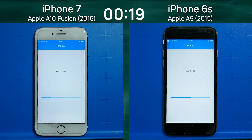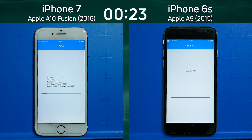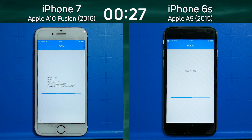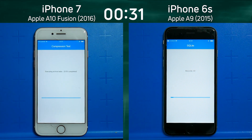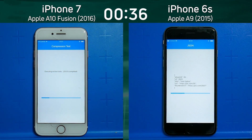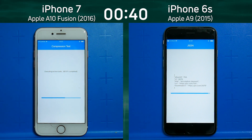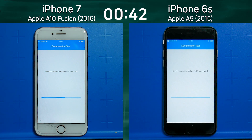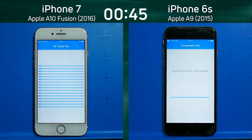We would expect the iPhone 7 to be faster than the iPhone 6s, but it will be interesting to see by how much. It's interesting that the Apple A10 Fusion and the Apple A9 are two very different processors. We're now seeing the compression test going on on the left-hand side, whereas on the iPhone 6s it's a whole test behind — it's only now going into the JSON test, about to start the compression test while the iPhone 7 has gone into the 16-thread test.